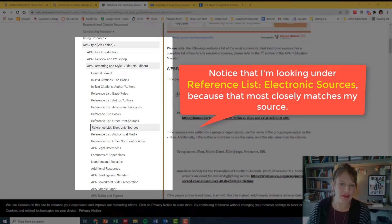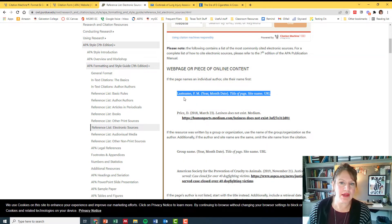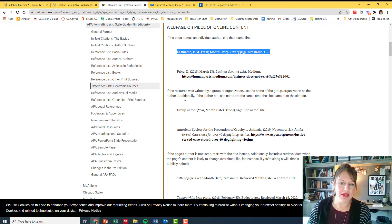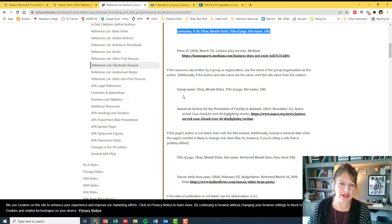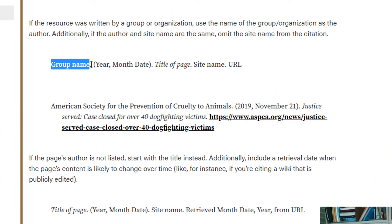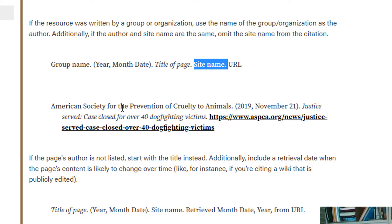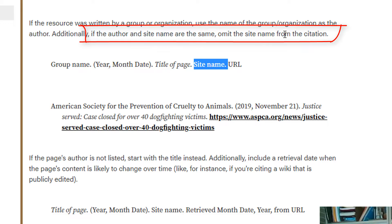The very first example they give here has an author's name and mine doesn't have an author, but the next example that it gives has a group name. Okay, we've got that Centers for Disease Control and Prevention. We've got a date, we've got a title of the page. It lists the site name because sometimes the site where it's posted is different than the group that's posted it in the URL address. So here's an example here, and you'll already see in their example that there's a difference. And note it says up here: if the author and site name are the same, omit the site name from the citation.